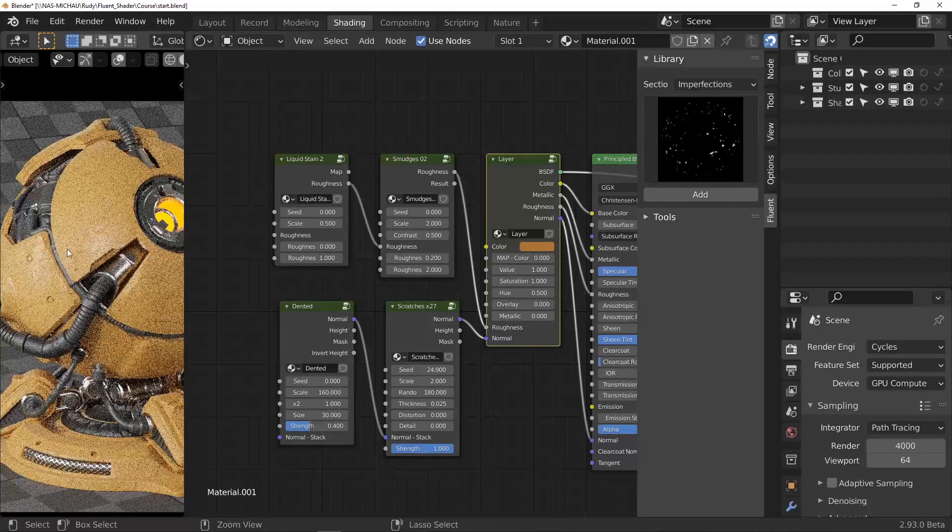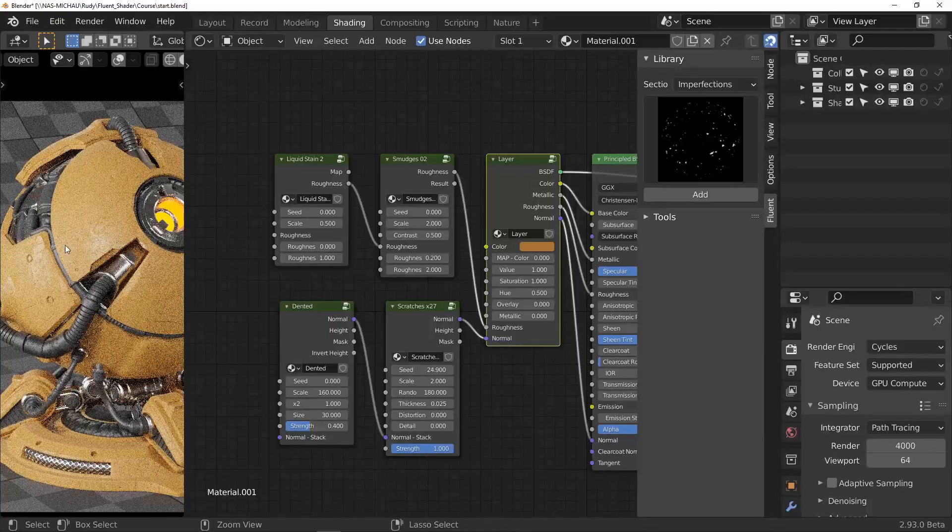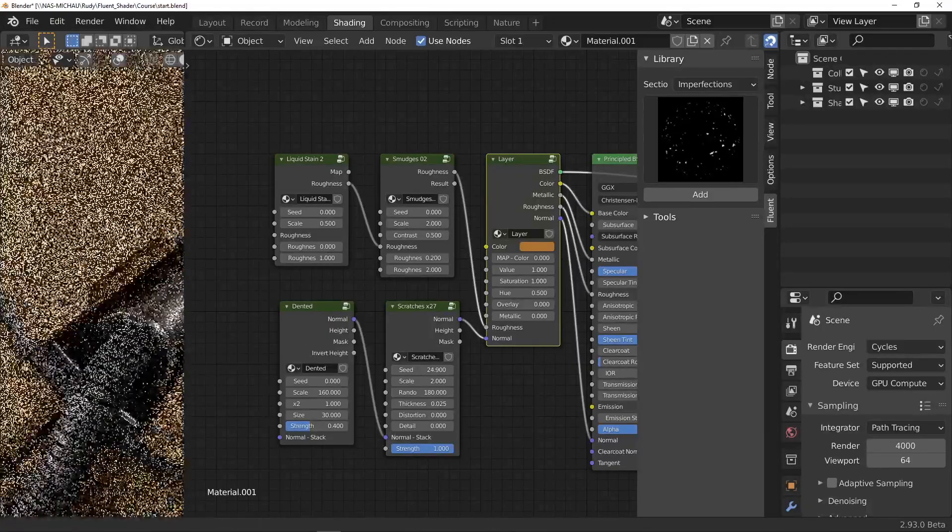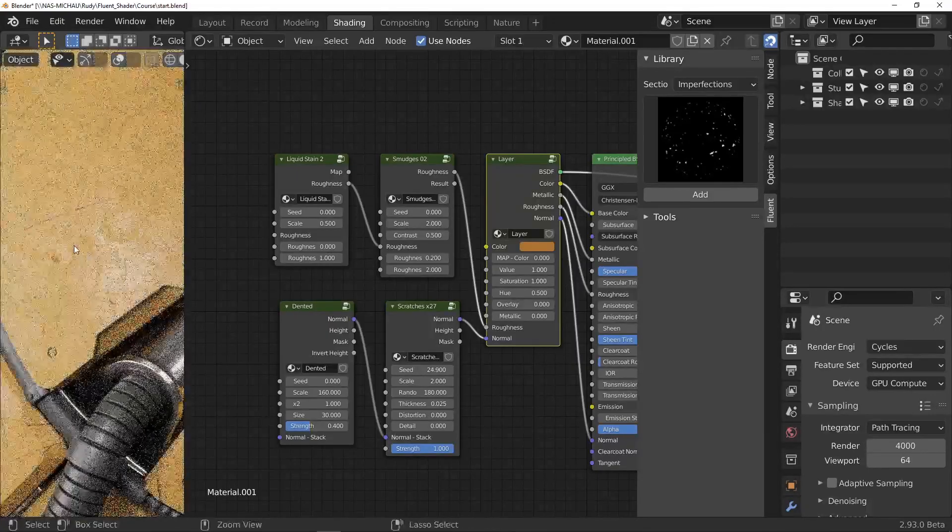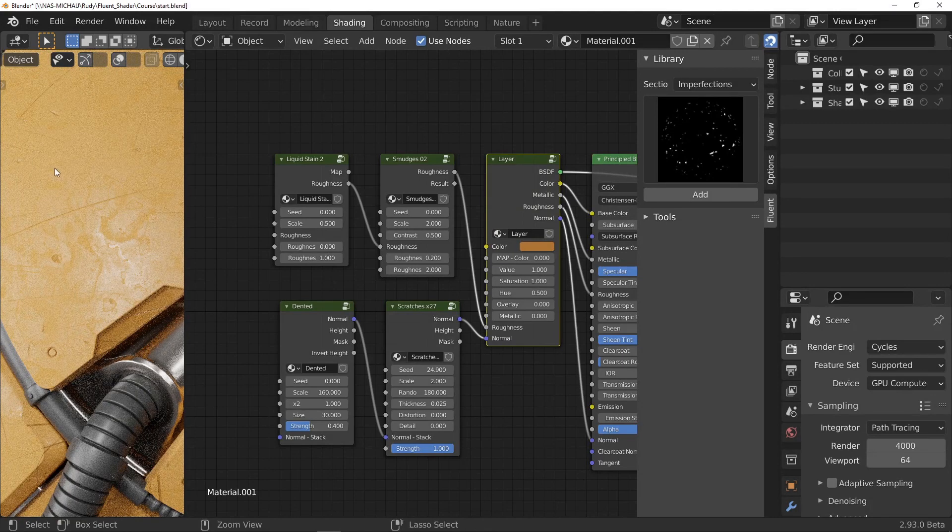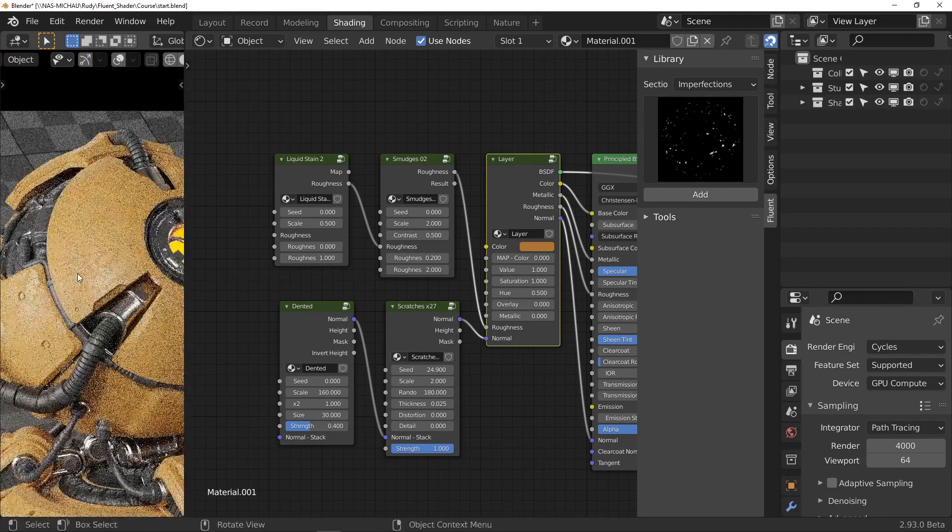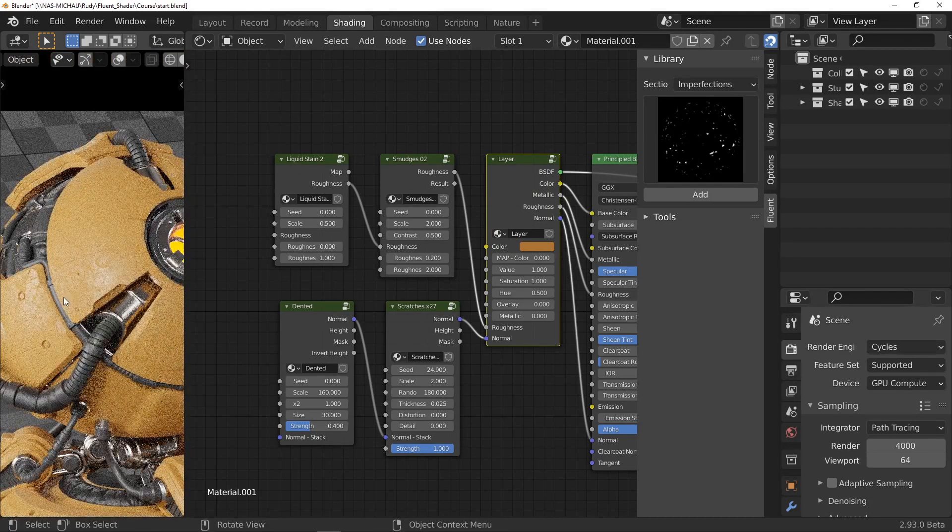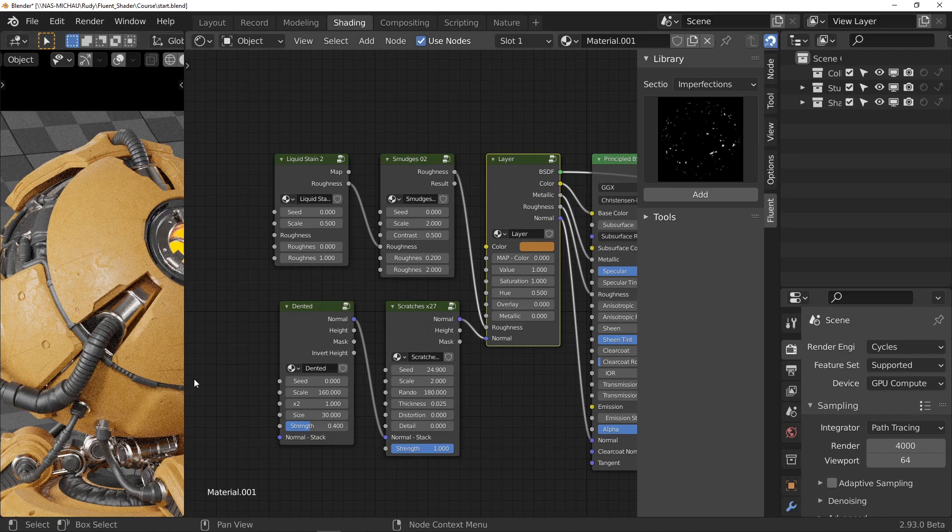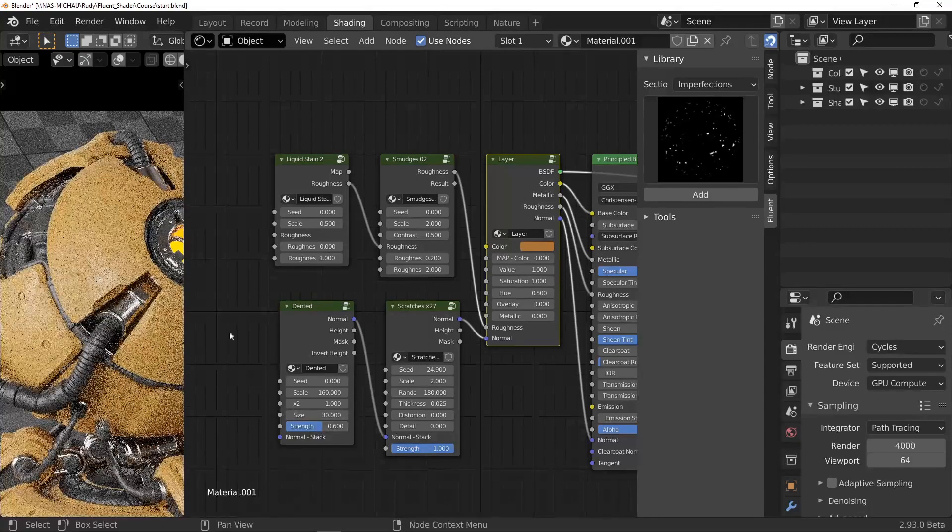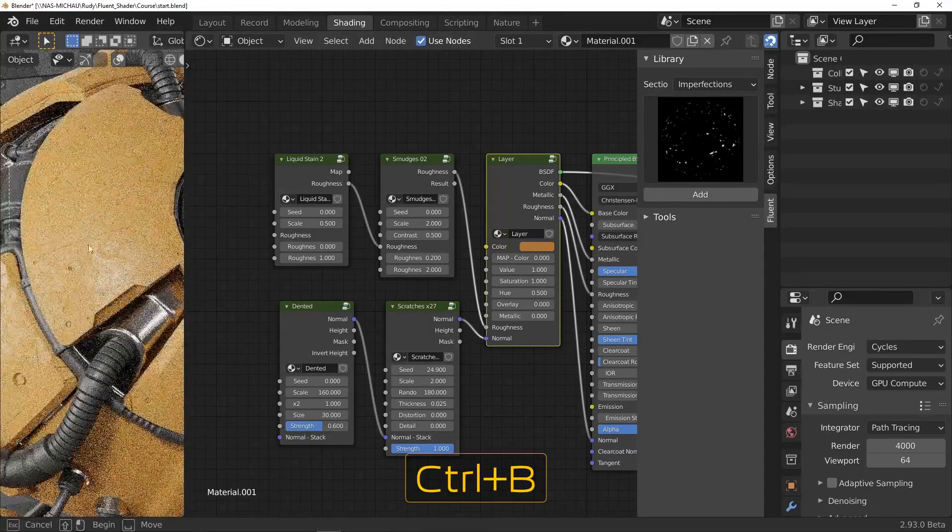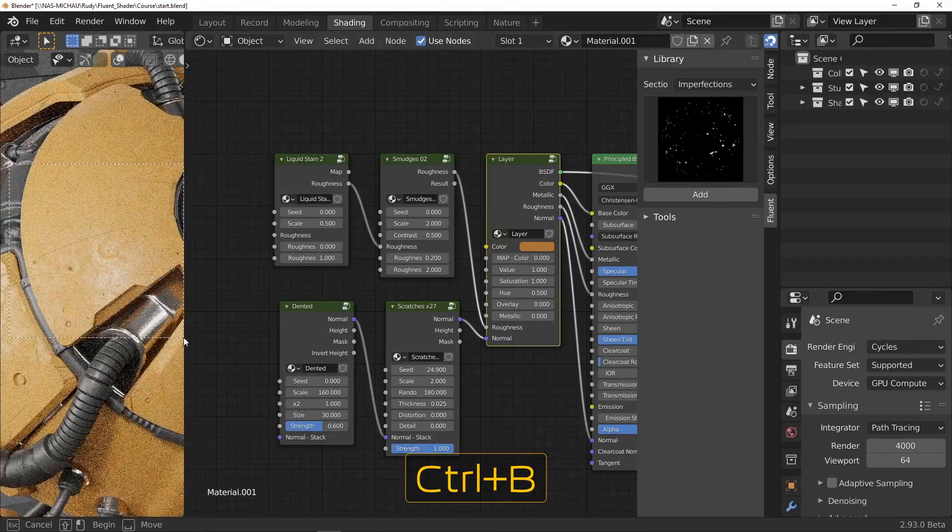A little tip. You can speed up the rendering of your preview by limiting the rendering area. To do this, press Ctrl B and draw the rectangle you want.